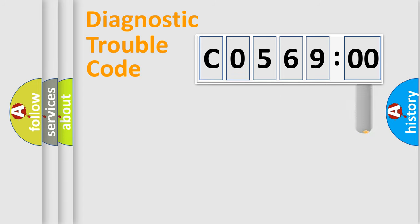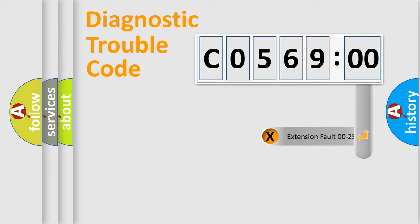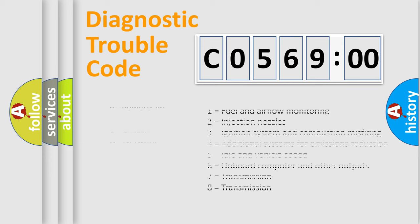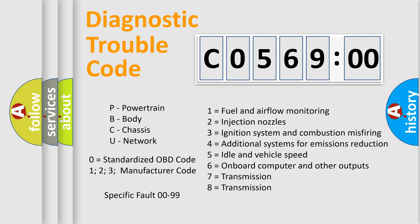The add-on to the error code serves to specify the status in more detail, for example, a short to ground. Let's not forget that such a division is valid only if the second character code is expressed by the number zero.